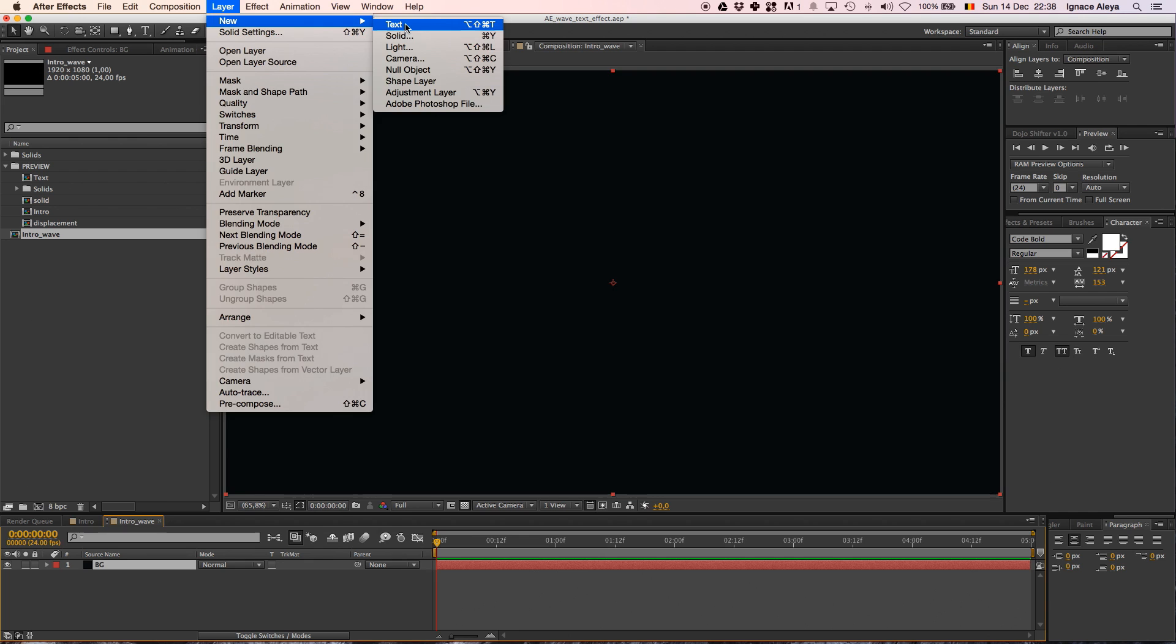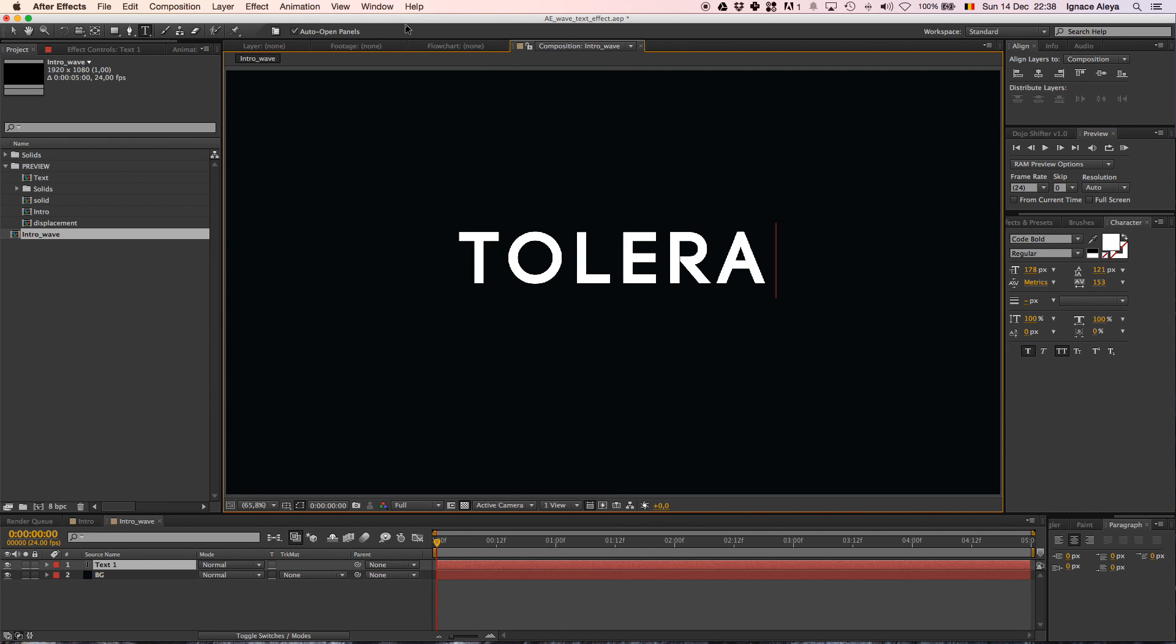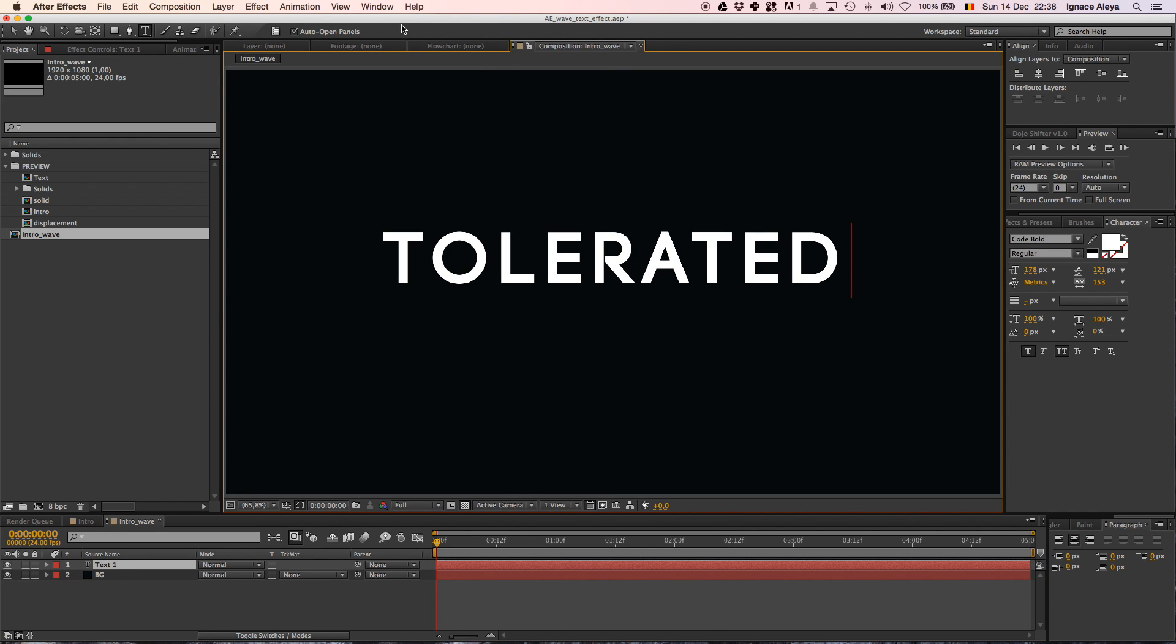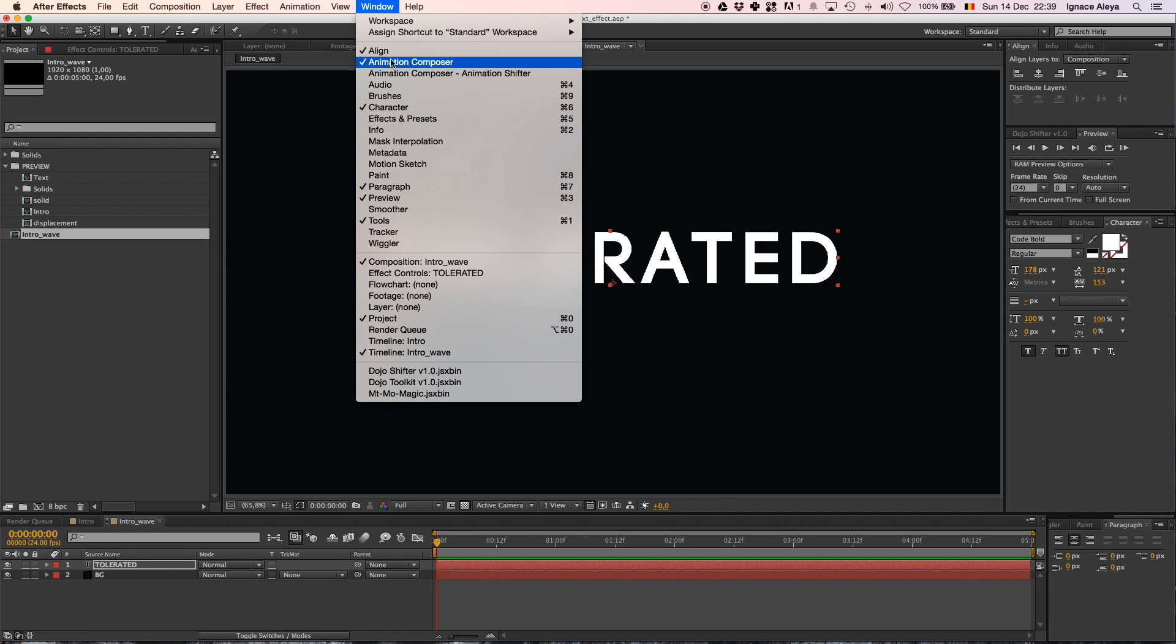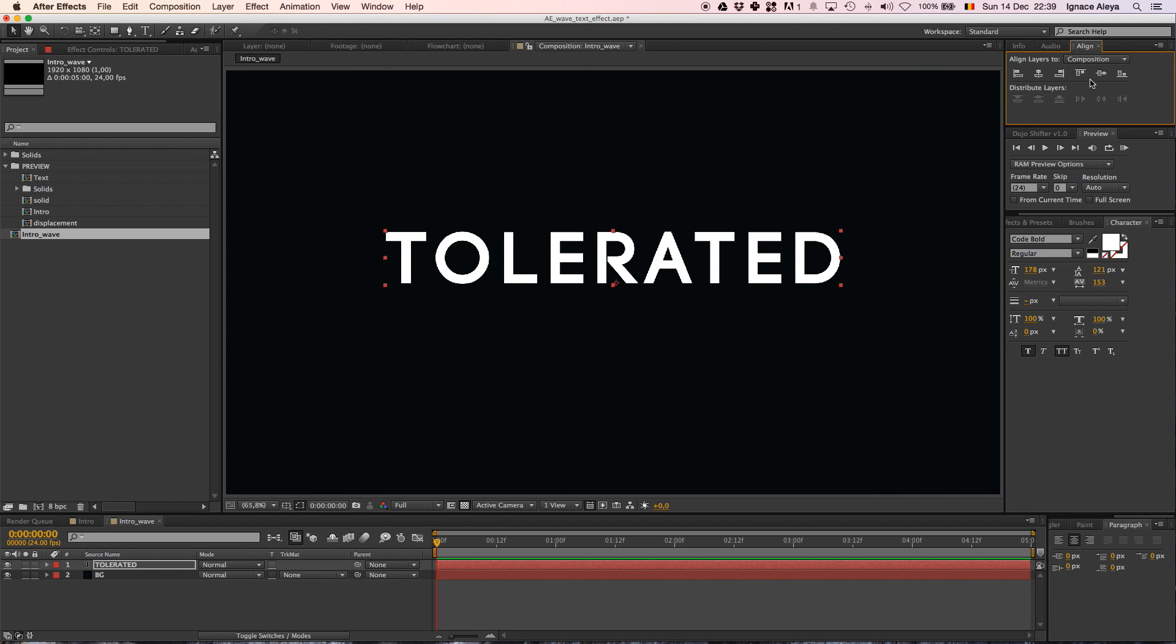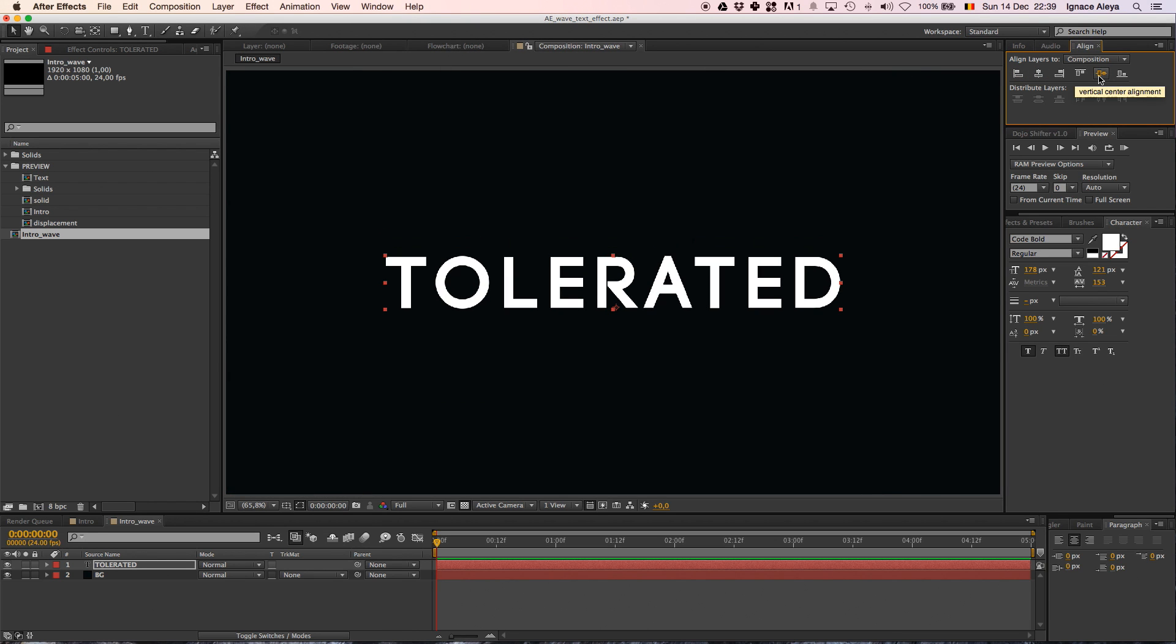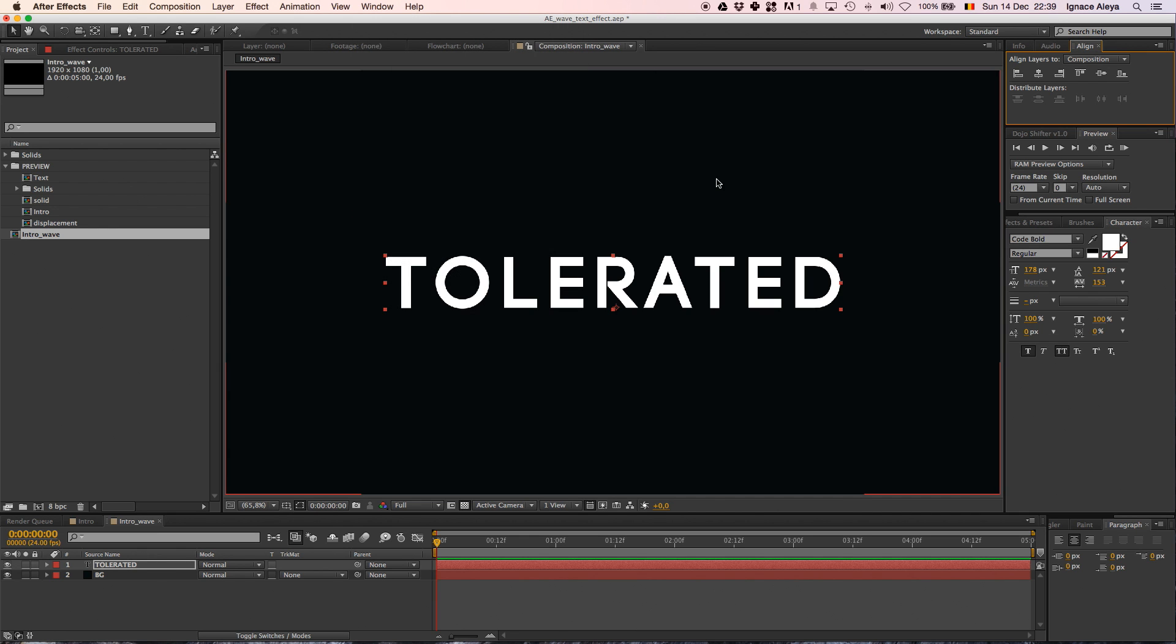So now we have a background color and now we can add our text. Going to Layer, Text, we can enter Tolerated. Once you have added your text, you can center your text by going to the Alignment and Horizontal Center Alignment and Vertical One. If you don't see this tab, you go to Window Alignment. You also want to center text in the Paragraph tab.